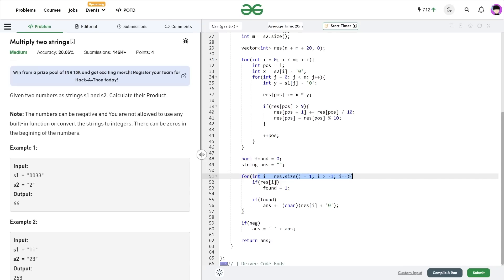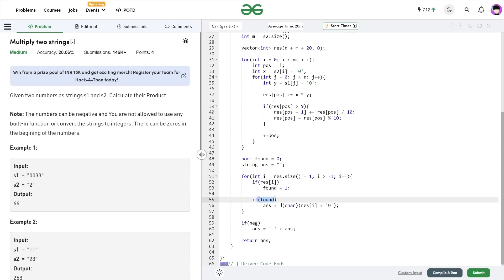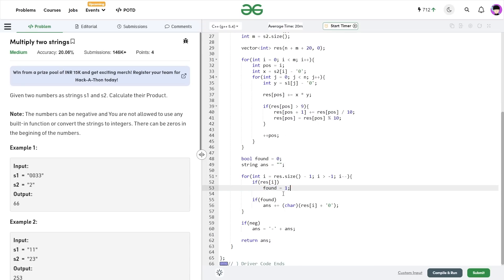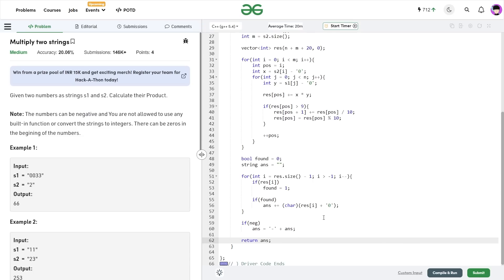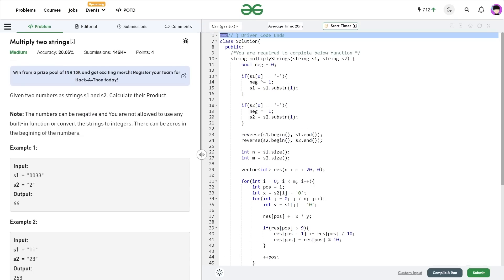I take digit x from position i of string s2, then in the inner loop take digit y from position j of string s1, and add x*y to result[position]. If result[position] is greater than 9, I add the extra value to position+1 and take the last digit at the current position using mod 10. After both loops, I increment position. At the end, I initialize 'found' with 0 and an empty answer string. Traversing from the back in reverse: if res[i] > 0, I mark found as 1, and only when found is true do I add the current digit to the answer string. If negative is true, I prepend a minus sign and return the answer.